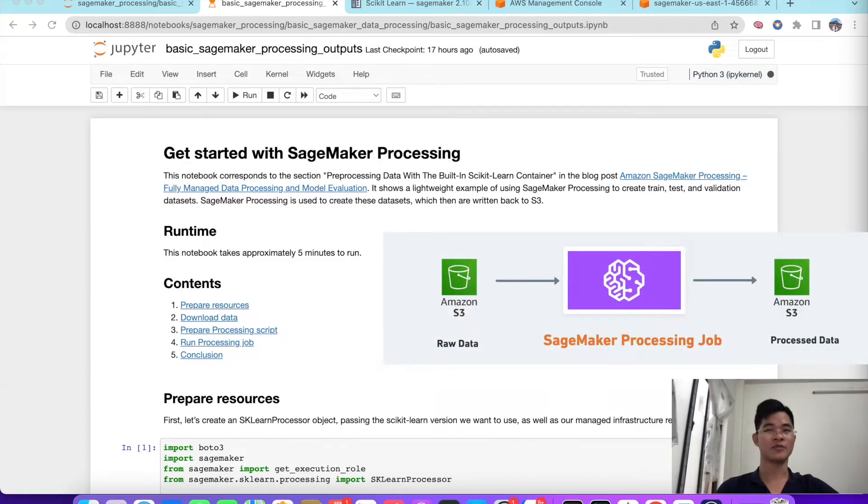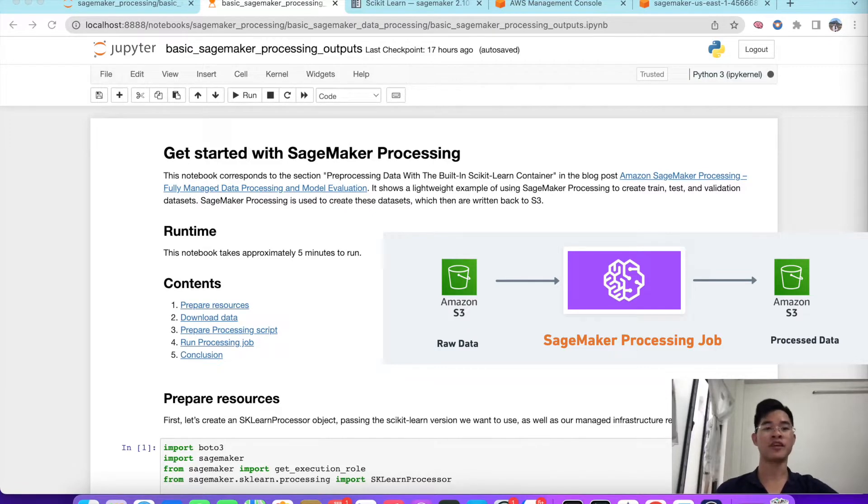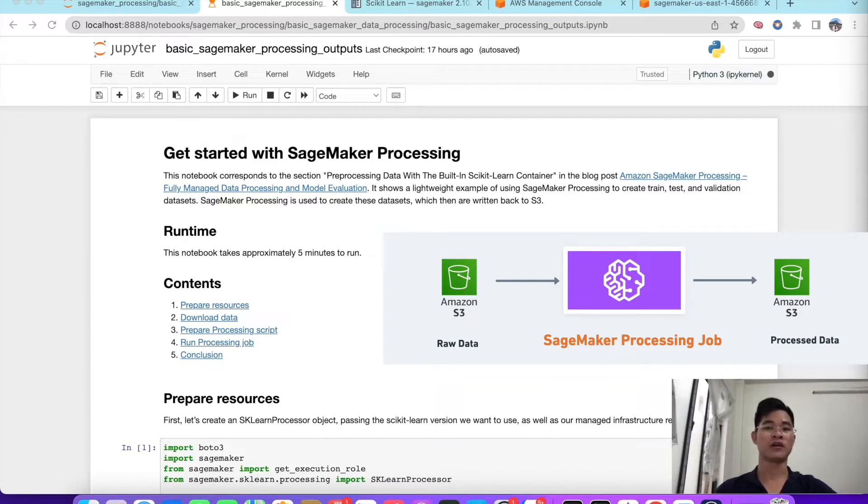Hello guys, it's Ryan again. Today I will show you how to use SageMaker Processing to process a task.